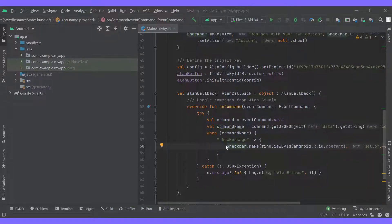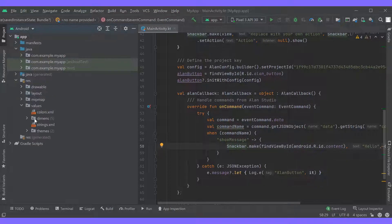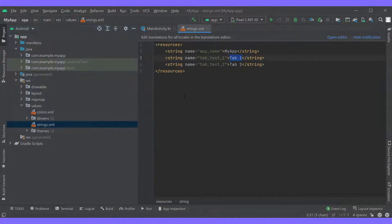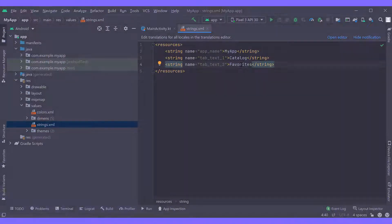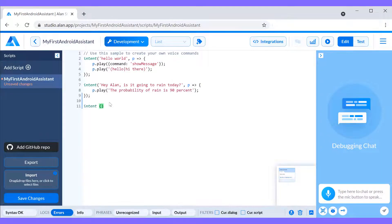That was quite a simple case. Next we'll move on to something that is more realistic. Let's assume we are building a voice-enabled shopping app with two tabs named Catalog and Favorites. The first thing to do is to update the tab names in the app. Next we'll get back to Alan Studio and add two new intents to move between tabs with voice.